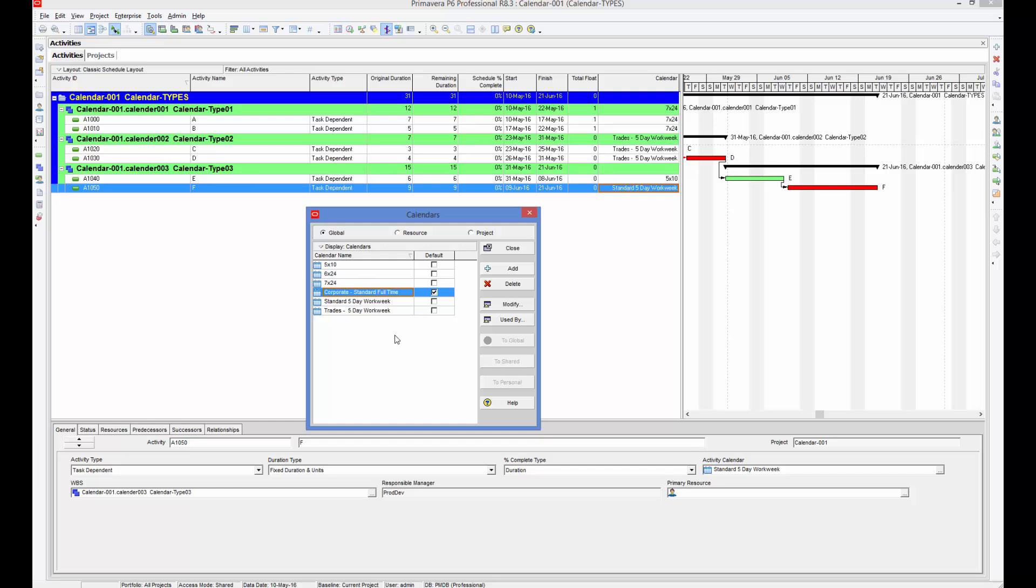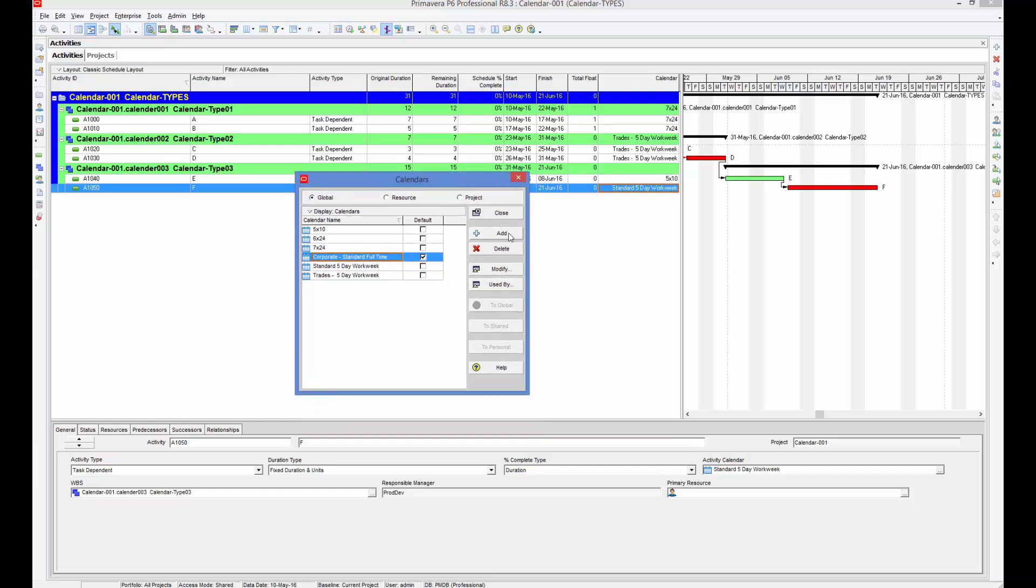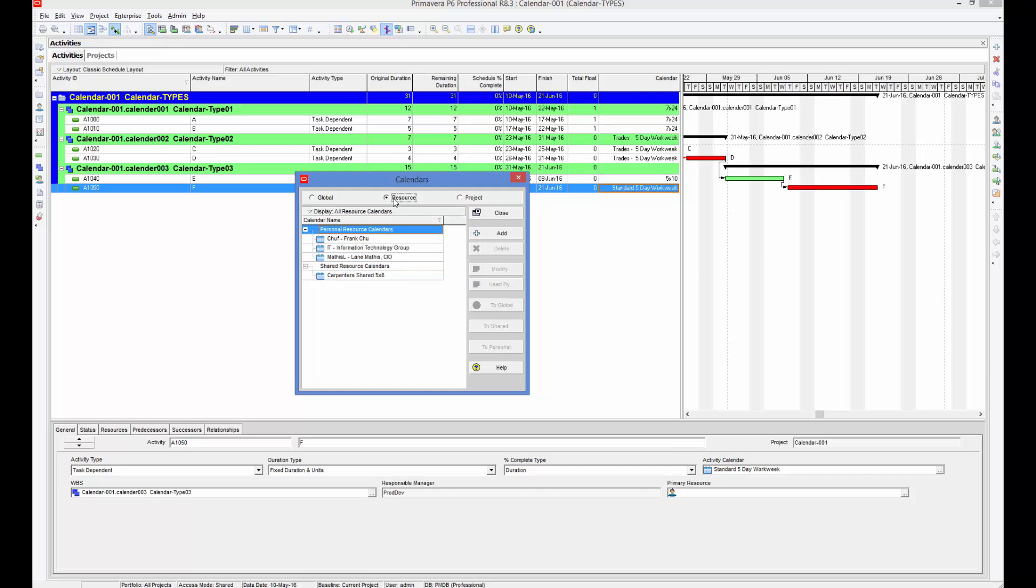For defining this, you need to use this particular option where you can add and create that. But before understanding that, let's look at Global Resources and Project options. These global options and calendars are available for anyone across your project.